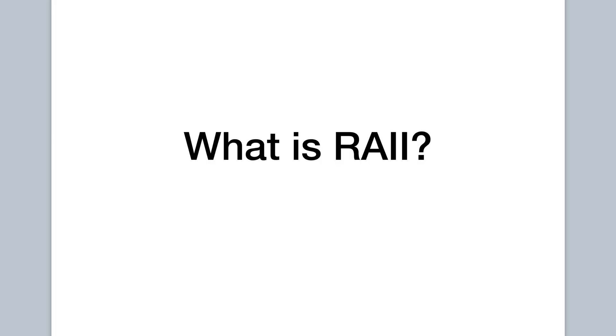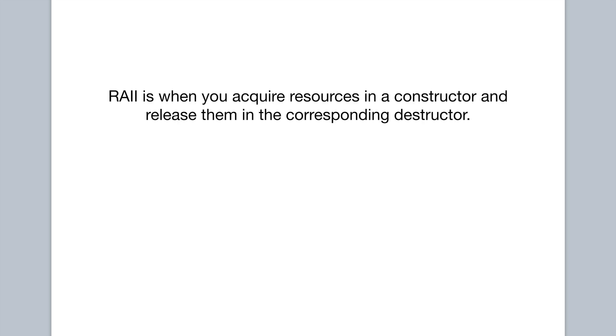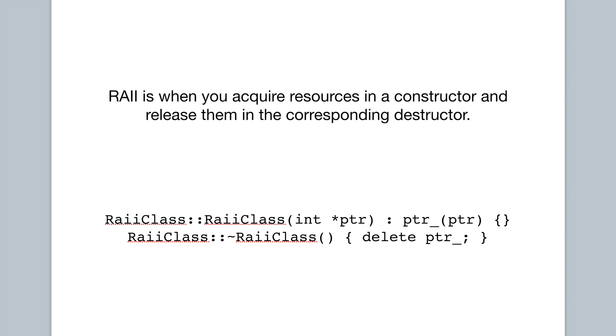So now that we have some idea for the problems RAII is trying to solve, let's talk about what RAII actually is. Simply put, RAII is when you acquire resources in a constructor and release them in the corresponding destructor. And to clarify, we're talking about RAII in the context of C++ here. But these concepts should generalize to other languages. And so a simple RAII class could look like this, where the constructor acquires some resource, some pointer to some memory. And then in the destructor, we release the resource by deallocating the memory.